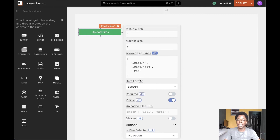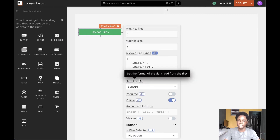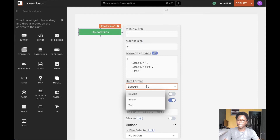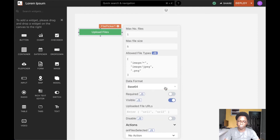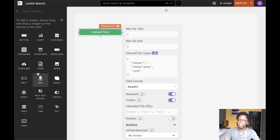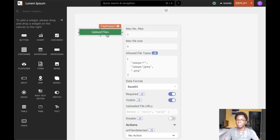We can also specify the data format of the file picker widget — we have Base64 encoding, binary encoding, and text encoding. We also have the ability to set the required field to true. This is designed to be used in conjunction with a form widget, and when set to true it disables form submission until the user actually selects a file.